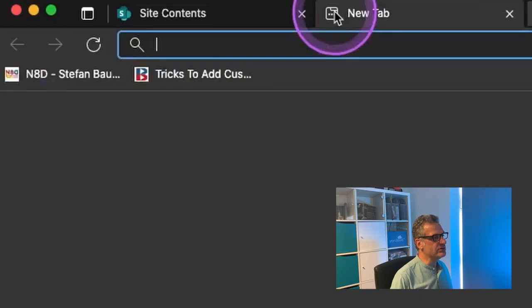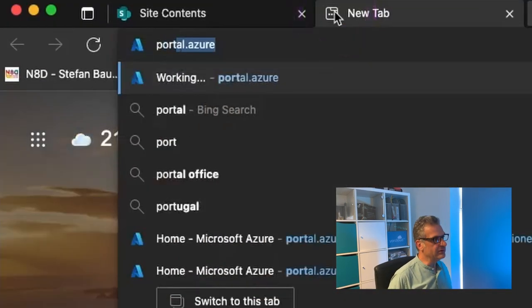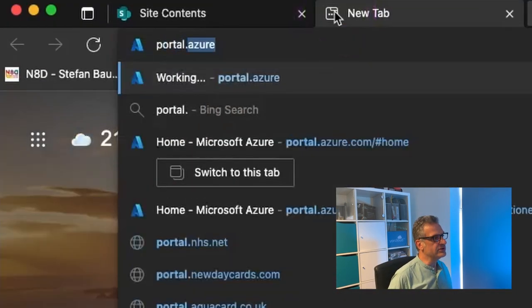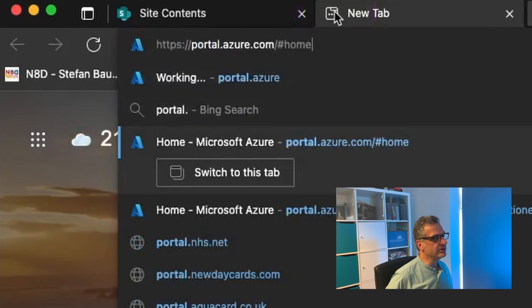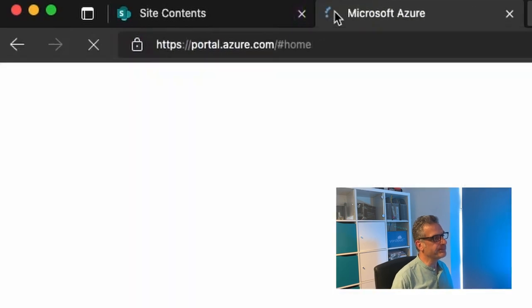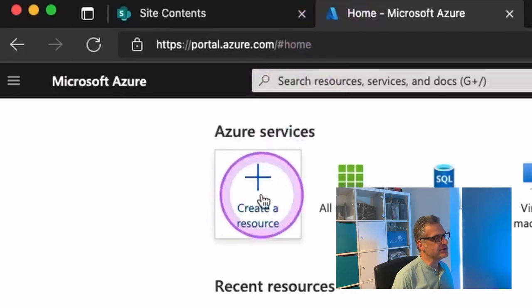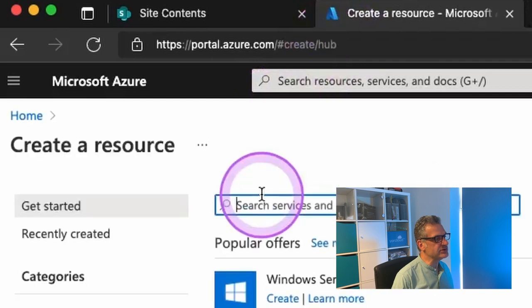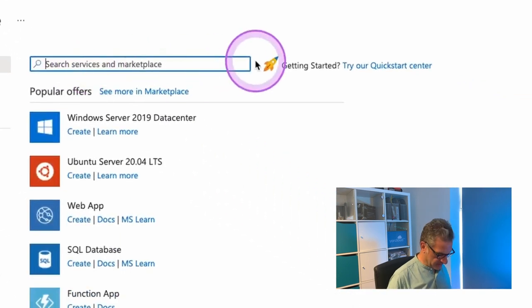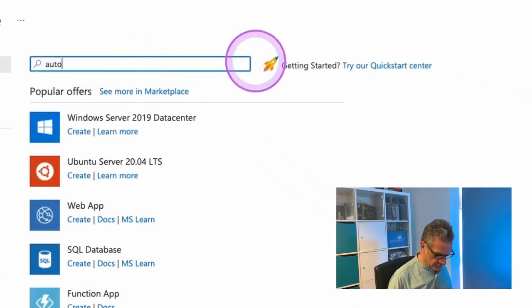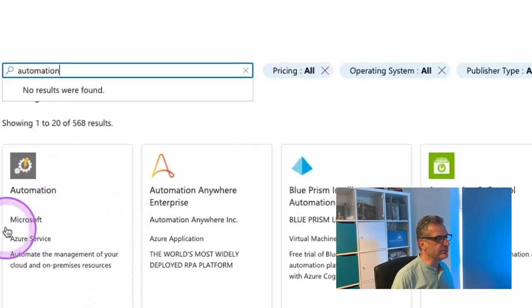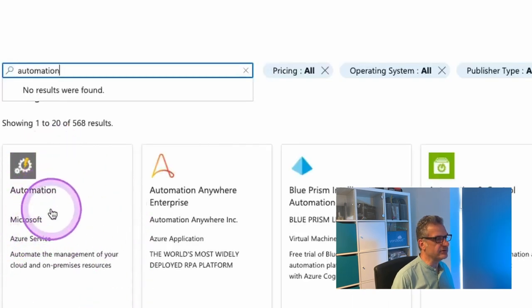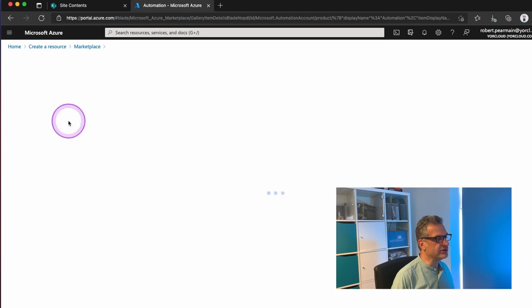So I need to go to portal.azure.com and the first thing I need to do is create a resource. So I'll click Create a Resource and I'm going to search for Automation. And this is the one I want, Microsoft Automation. I'm going to click Create.